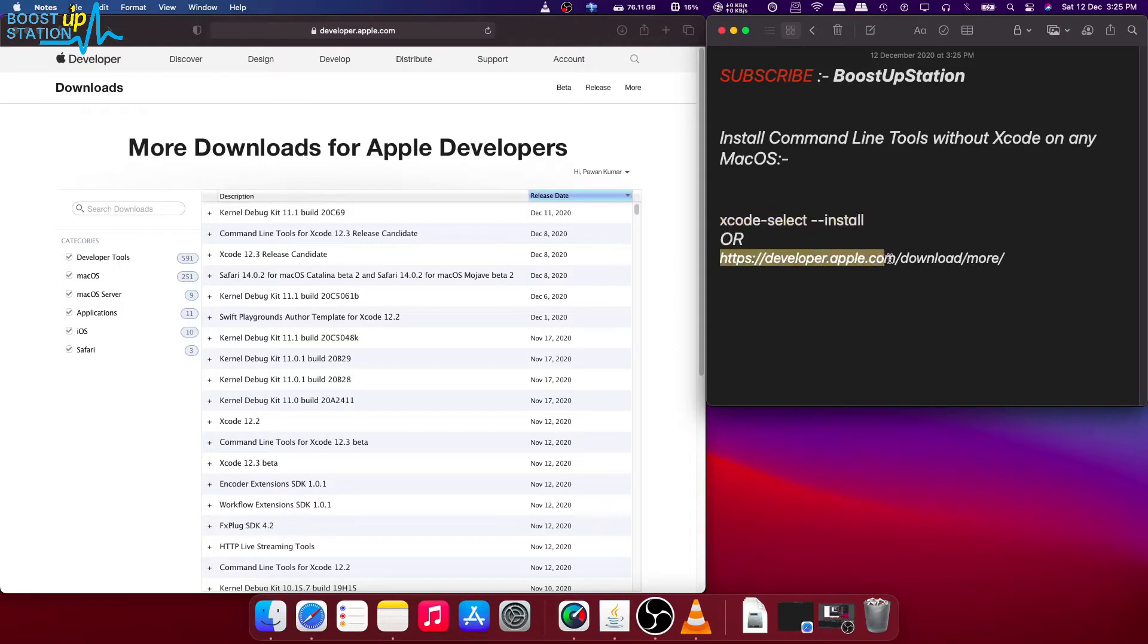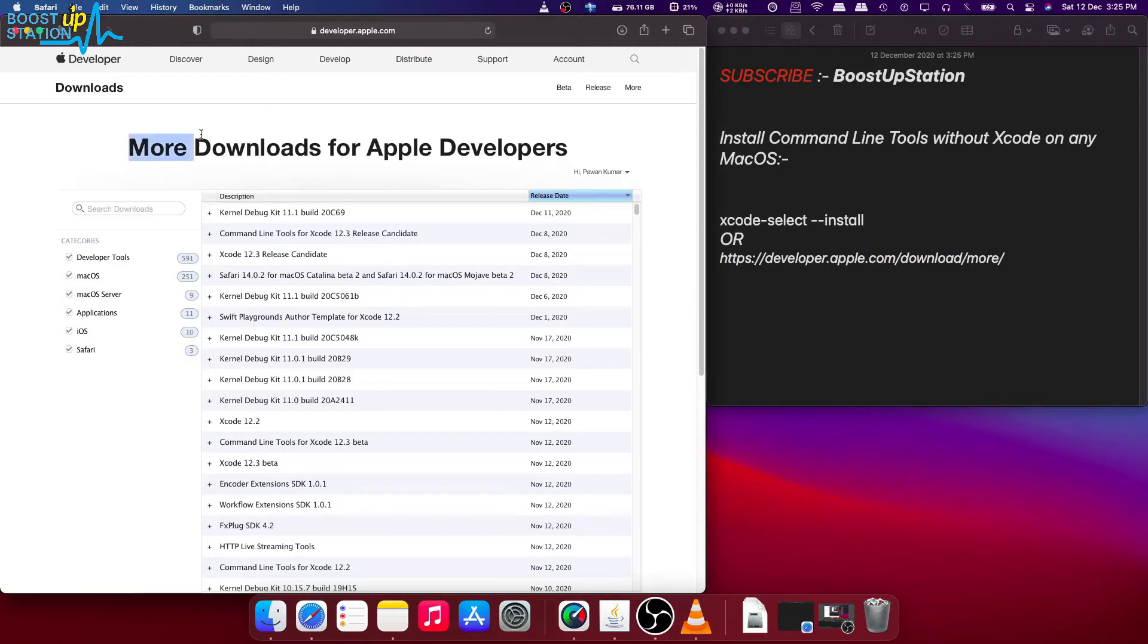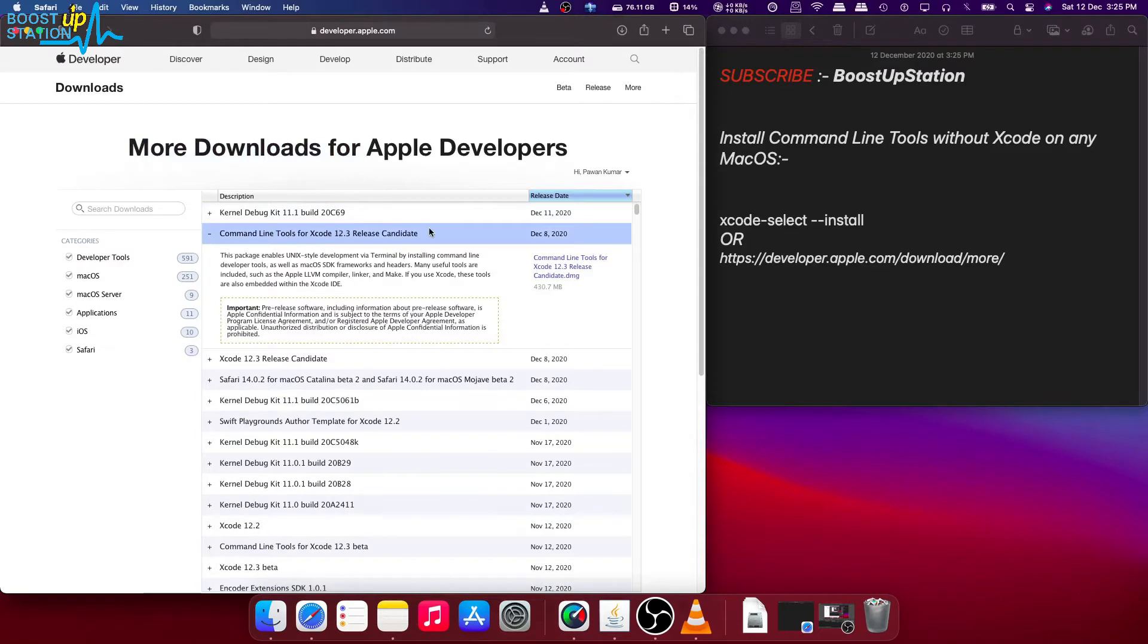Just download the DMG file directly from the macOS website developer.apple.com. Here's the website, so the installation of DMG file is very easy. Just go to this website and login using your Apple ID account, and here you can see the latest command line tools.